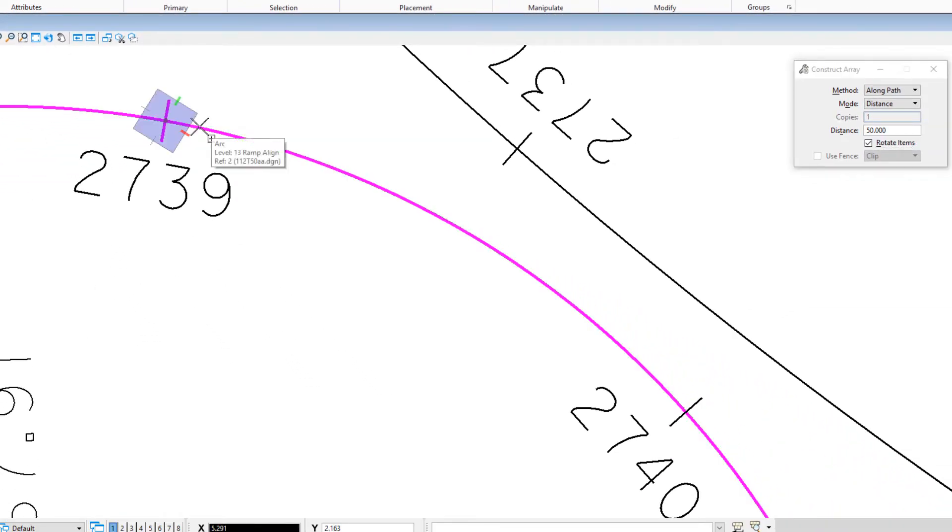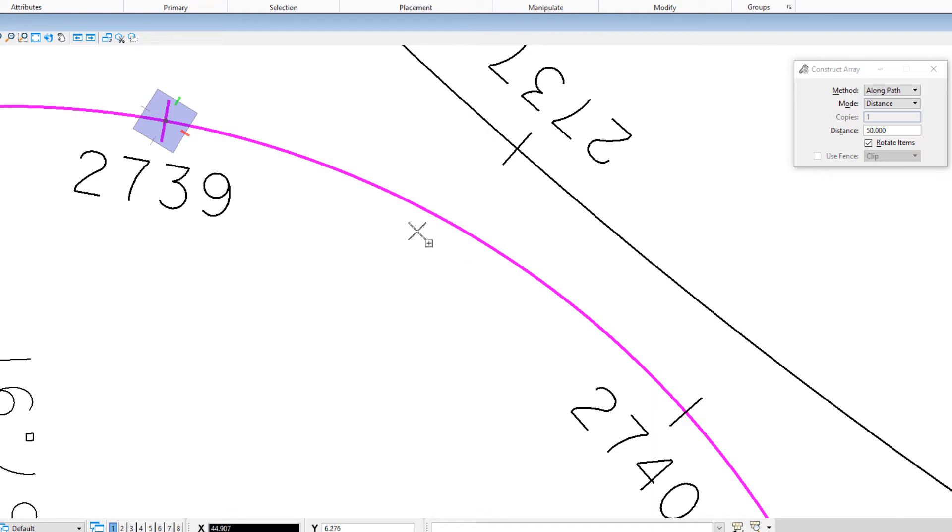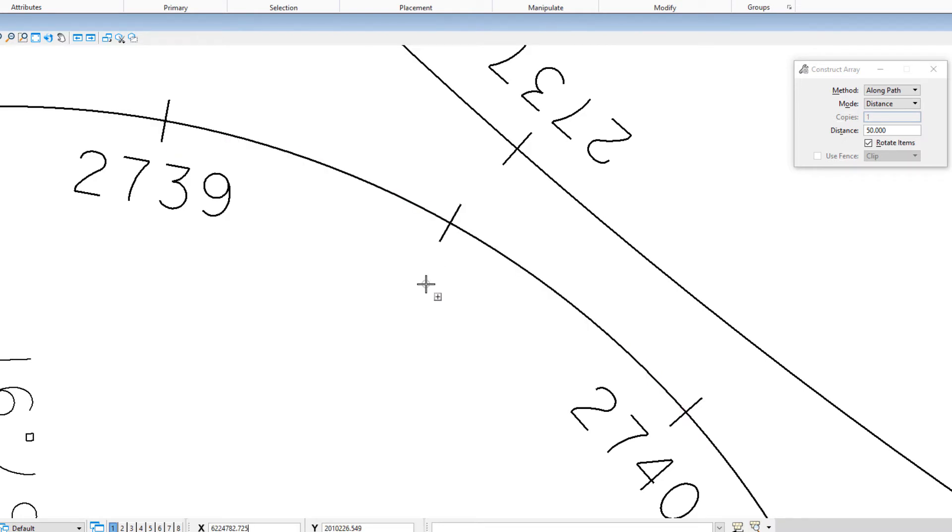Now it's looking for me to define the direction. I'll move my cursor along until I get to 50 feet. You can see if I go less than 50, the station tick mark disappears. More than 50, it reappears. To accept this, I just do a data point. And there we go.